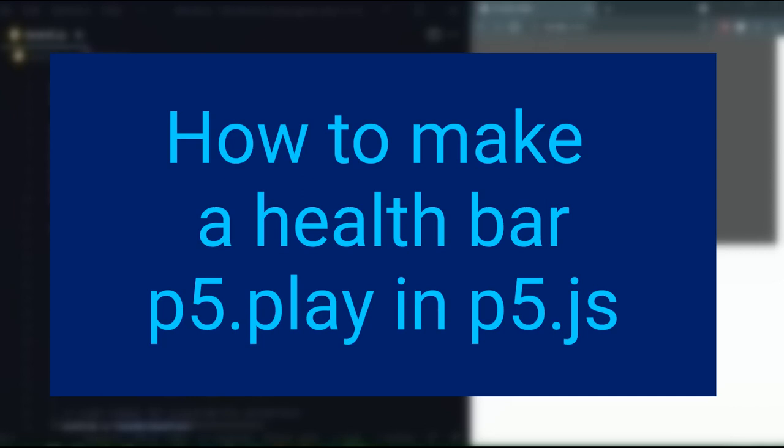Hi everybody, in this video we're going to learn how to make and use a health bar for your project.